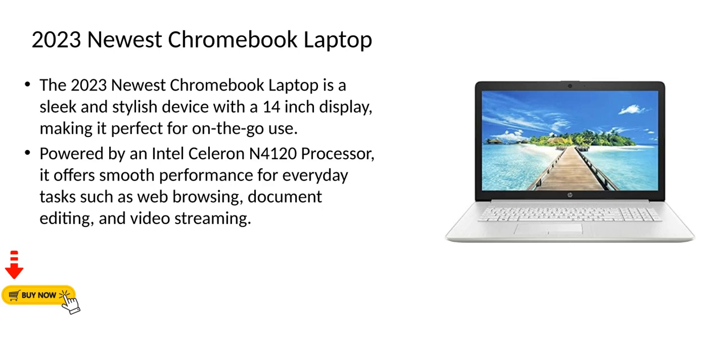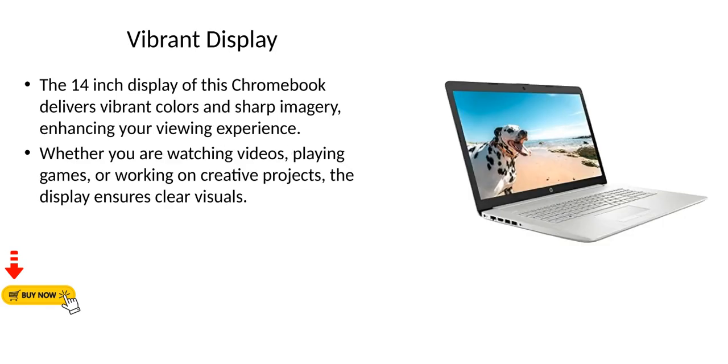Vibrant Display: The 14-inch display of this Chromebook delivers vibrant colors and sharp imagery, enhancing your viewing experience. Whether you are watching videos, playing games, or working on creative projects, the display ensures clear visuals.